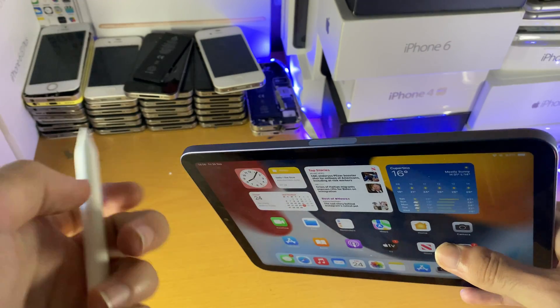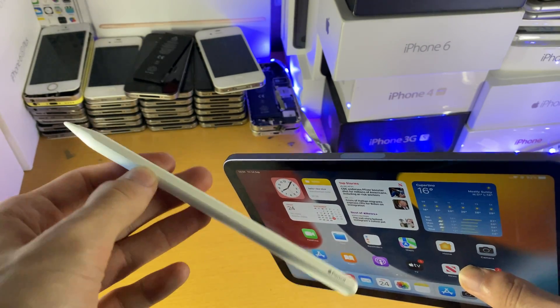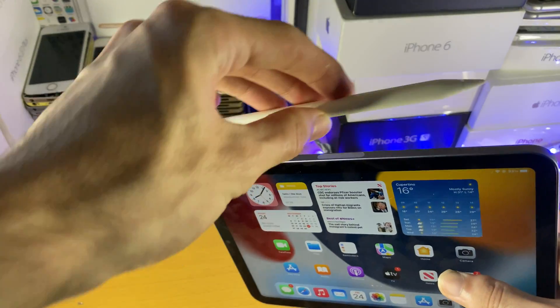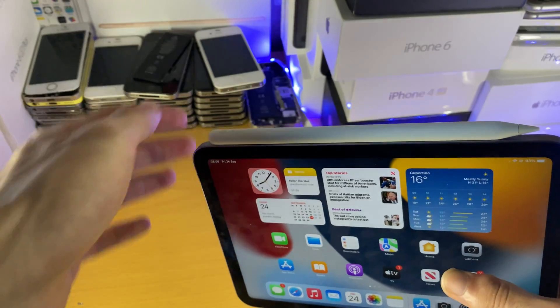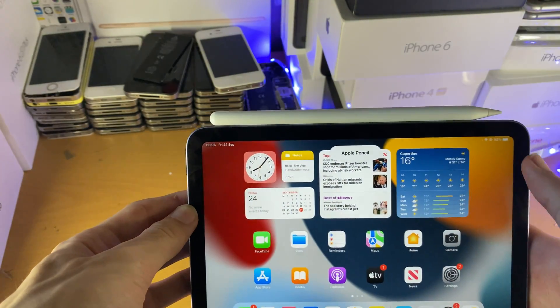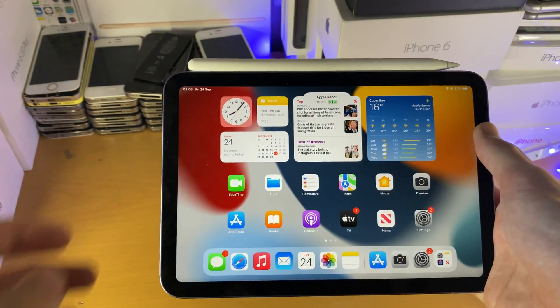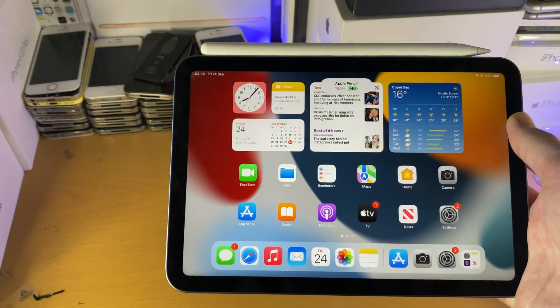Once you see this cutout, get your Apple Pencil and you see the flat side. You want to place the flat side of the Apple Pencil onto the iPad Mini 6.